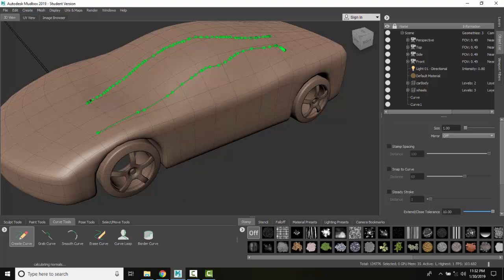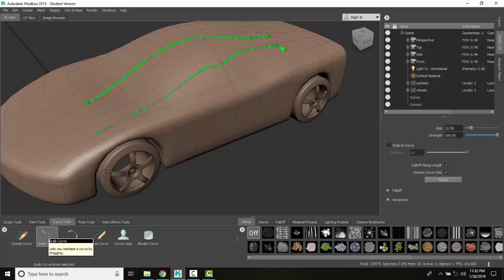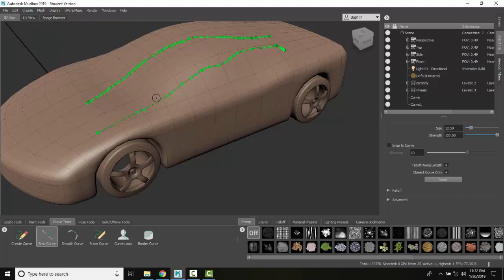Now if I go to grab a curve and I try to grab here, you can see that it's not grabbing it very well. I have to come over here and get it by one of these curve points.